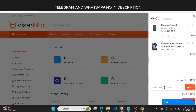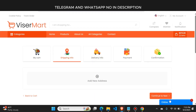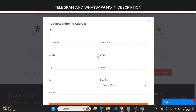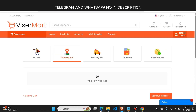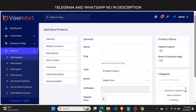If the user has a coupon code, they can add it and click apply to get a discount. Then they click the checkout button. This website also comes with a live chat button so users can chat with the admin directly. The user needs to add their address, then click on delivery info and make the payment. Both cash on delivery and online payment before order are available.